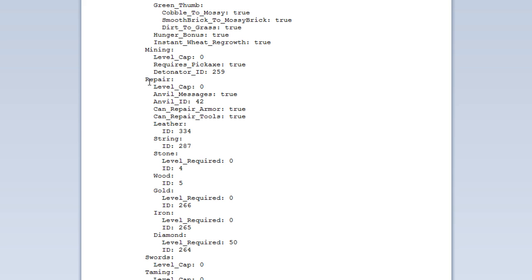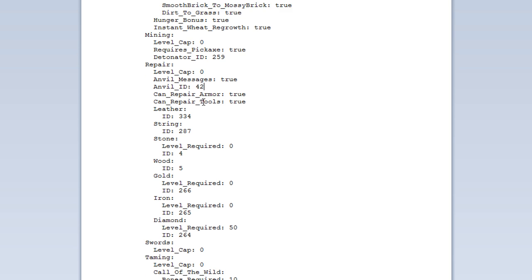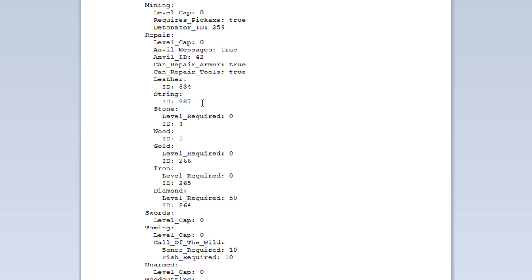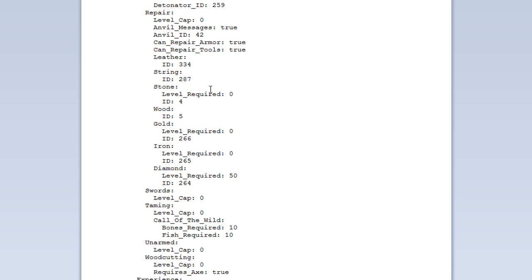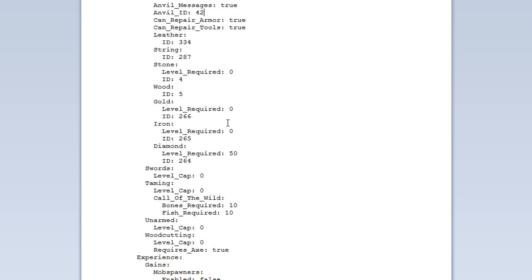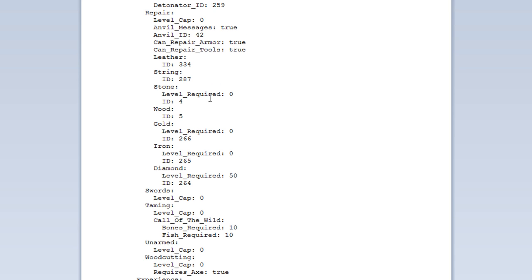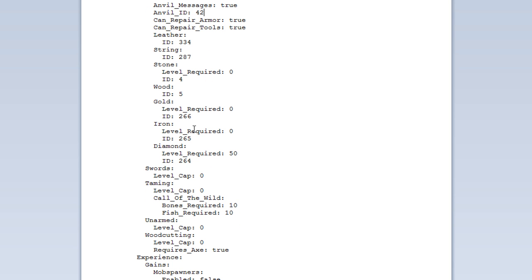And here we have the repair. So, you can actually change the ID for an anvil. Now, 42 is the iron block. For instance, you want to make a gold block or a diamond block. You can easily change that to the ID of the appropriate block. And then you can set whether or not you can repair armours and repair tools. And here also we have all the levels for the repair. So, at the moment, even at level 1, you can repair everything except from diamond, which you need to be level 50 at. And you can change those there to whatever you like.